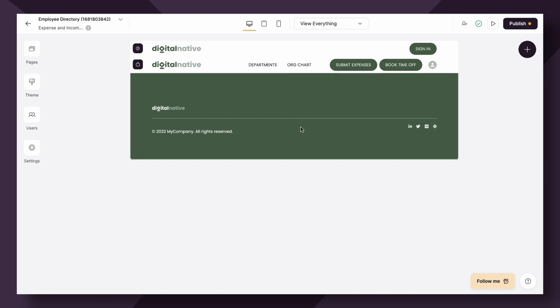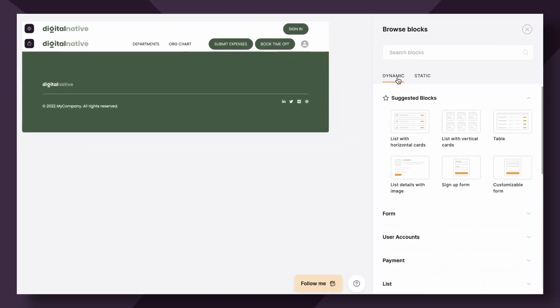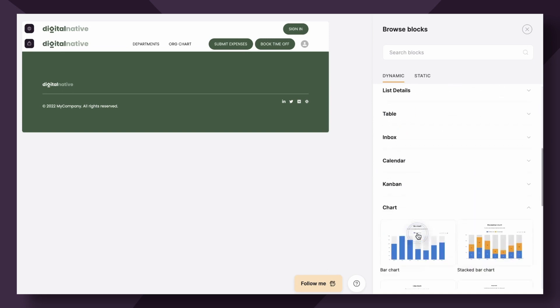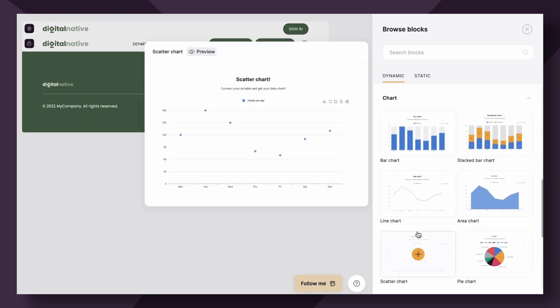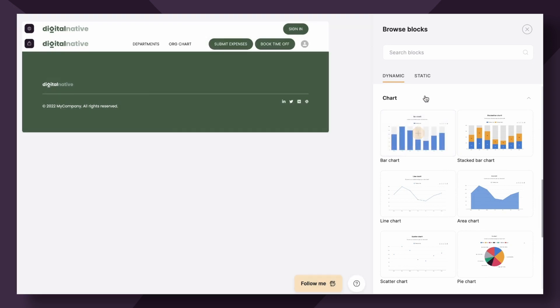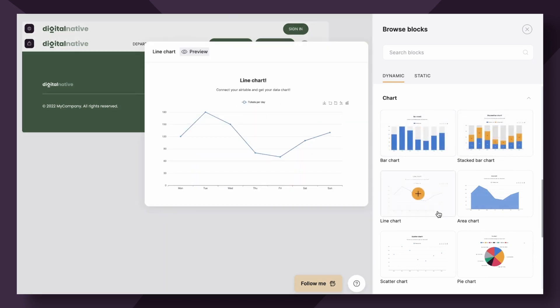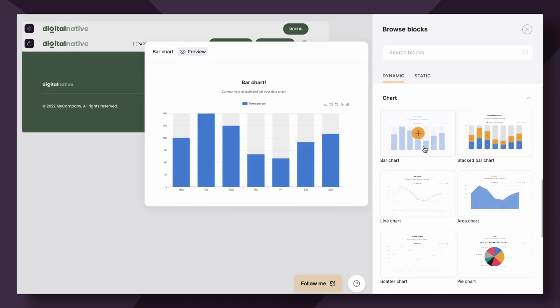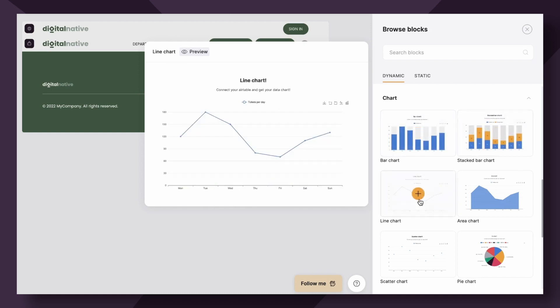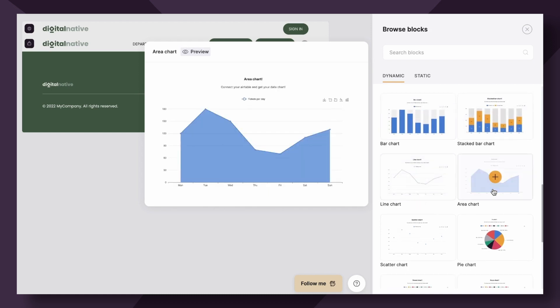The way we access the chart block is by going to add block under dynamic blocks. Scroll down and you'll see chart. There's several different visual chart styles here that you can choose from. We have a typical bar chart, stacked bar, you can do a line chart, area, there's also a scatter chart.